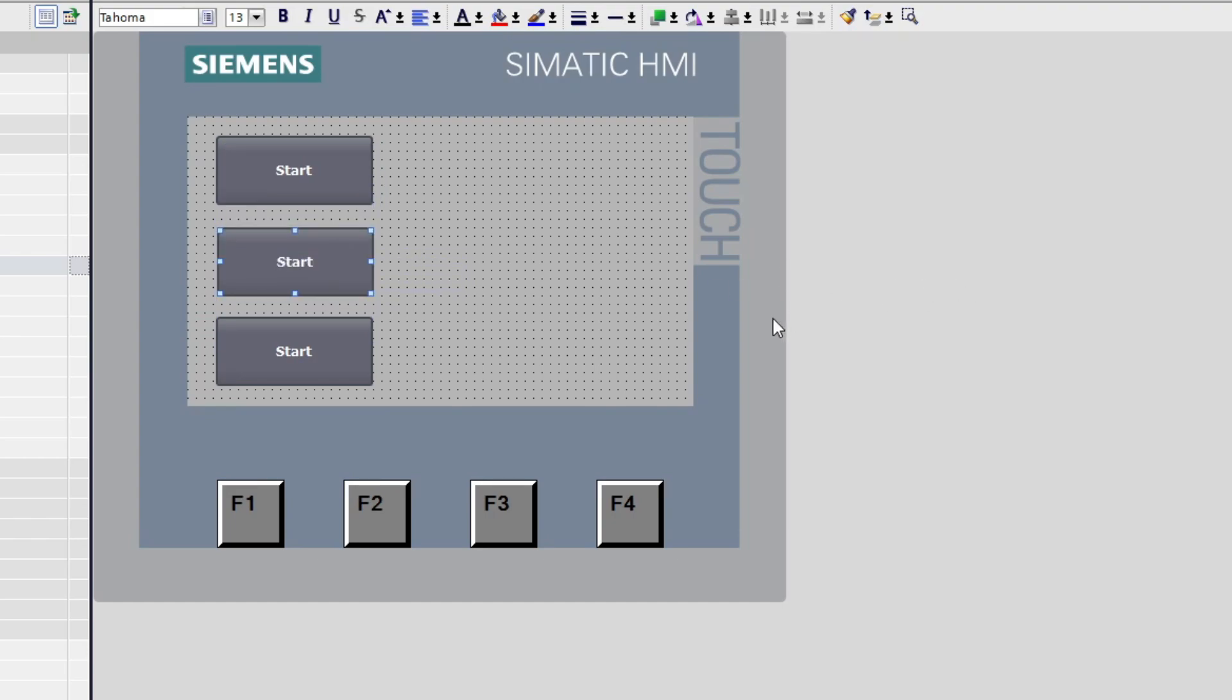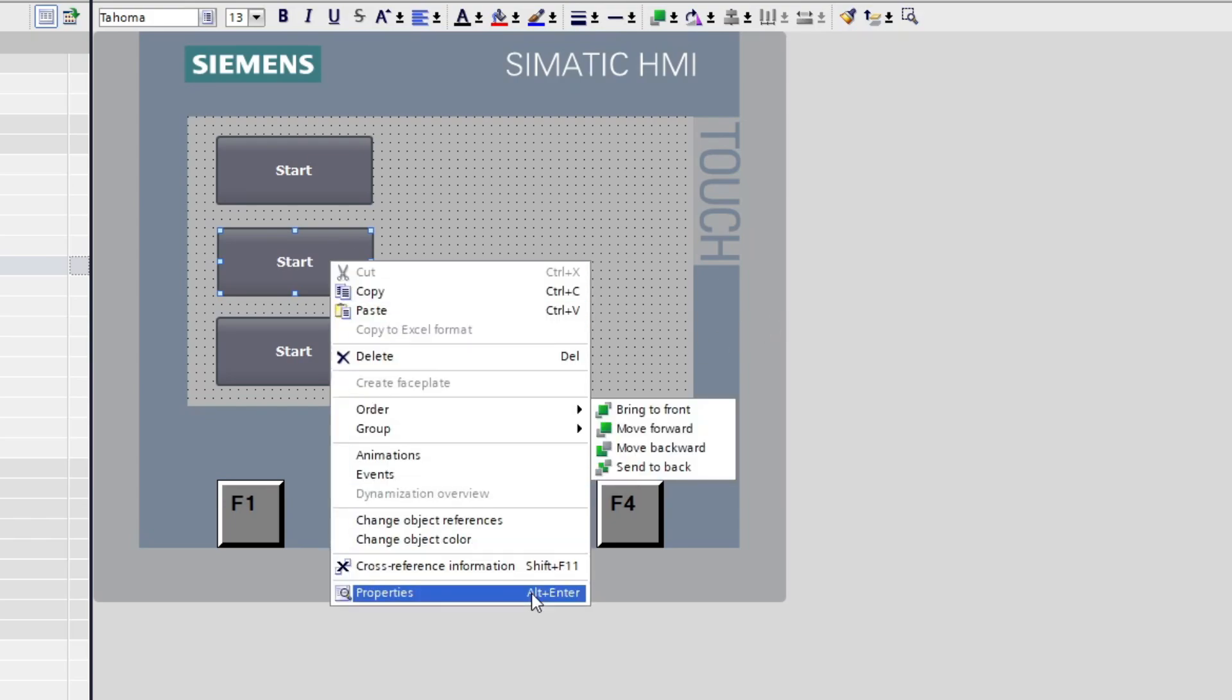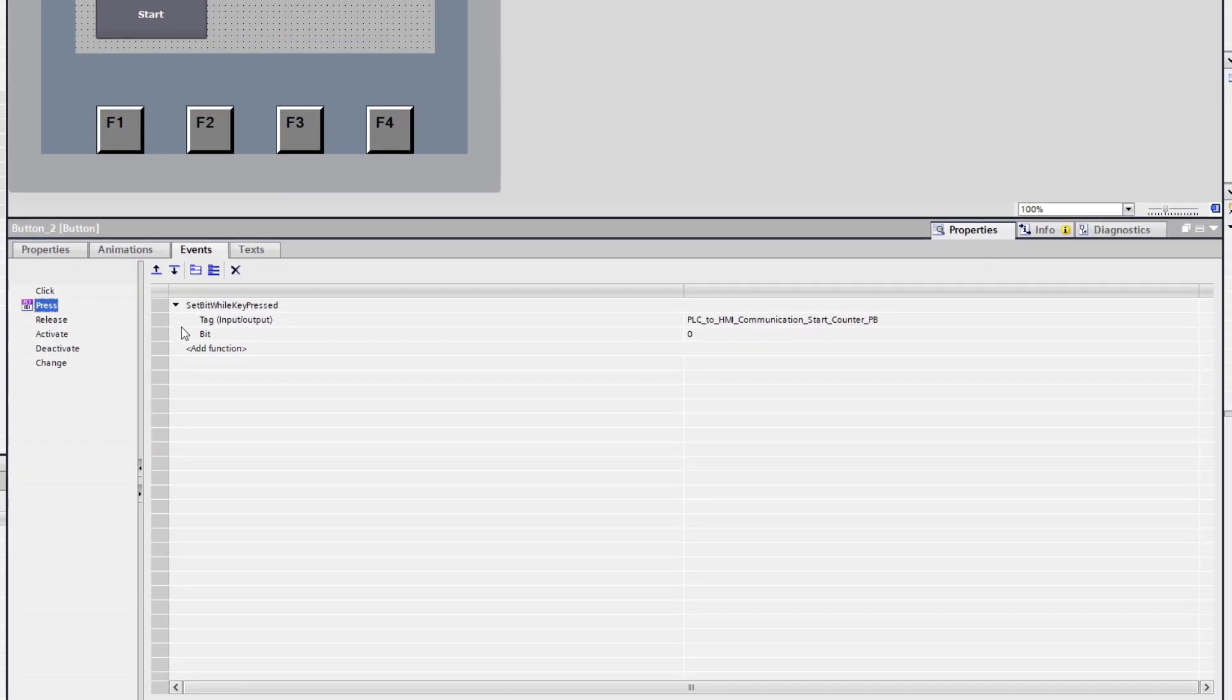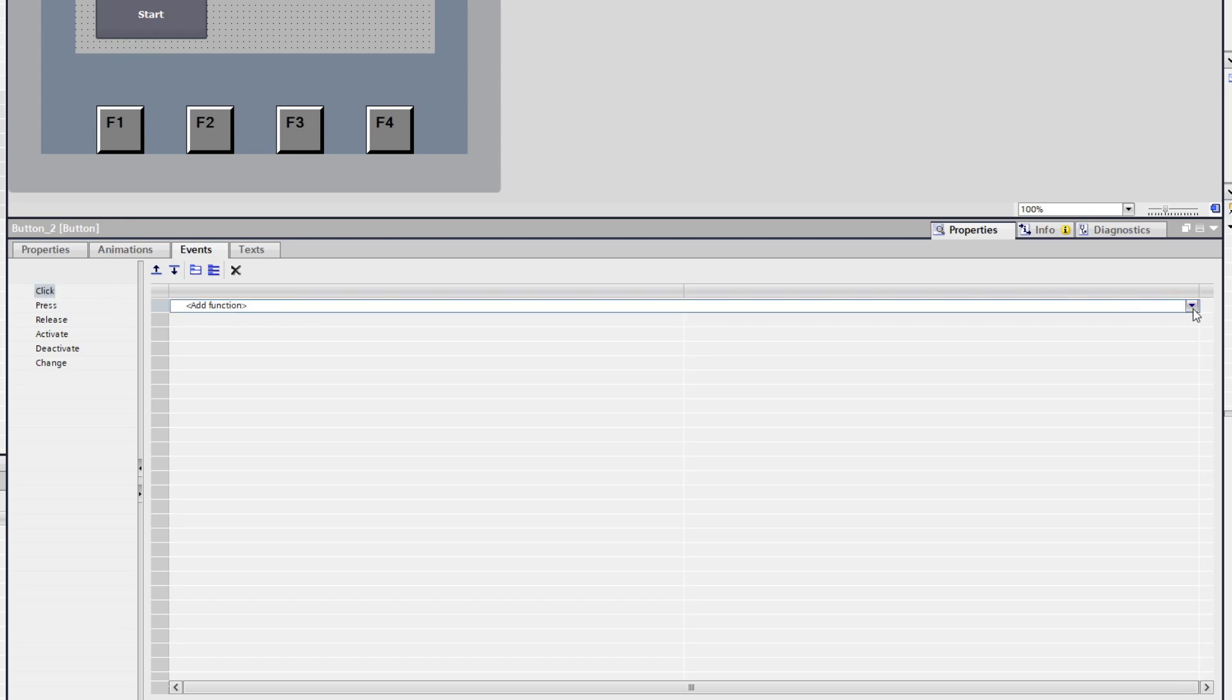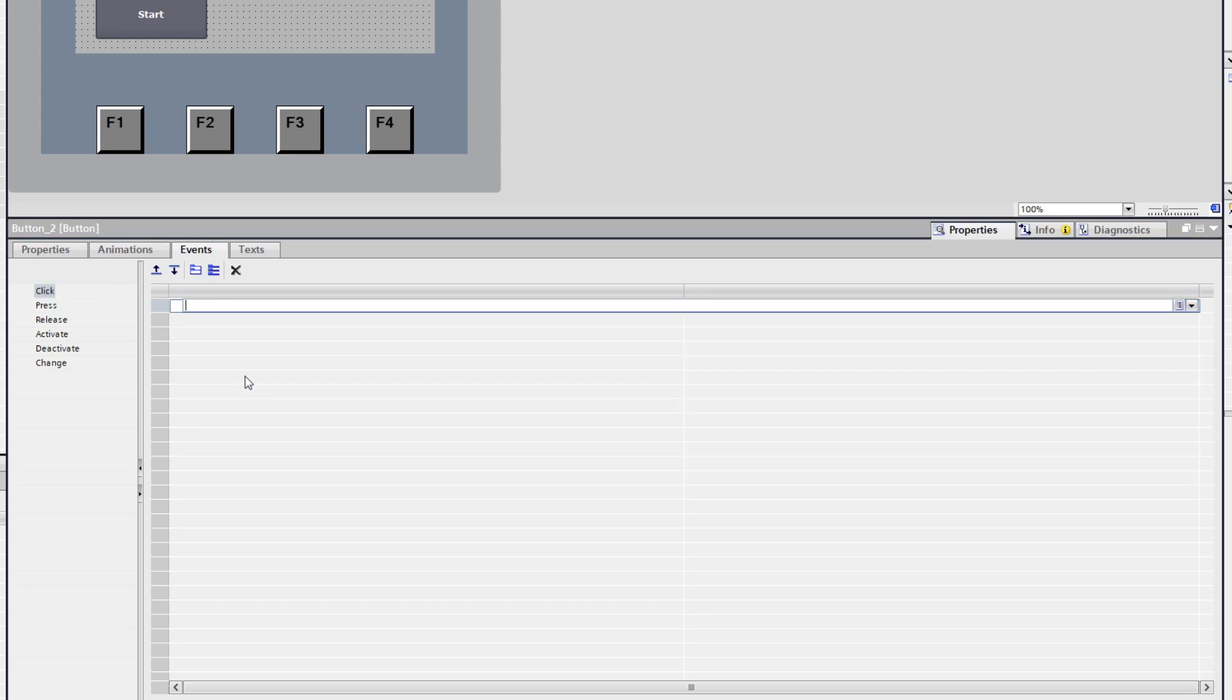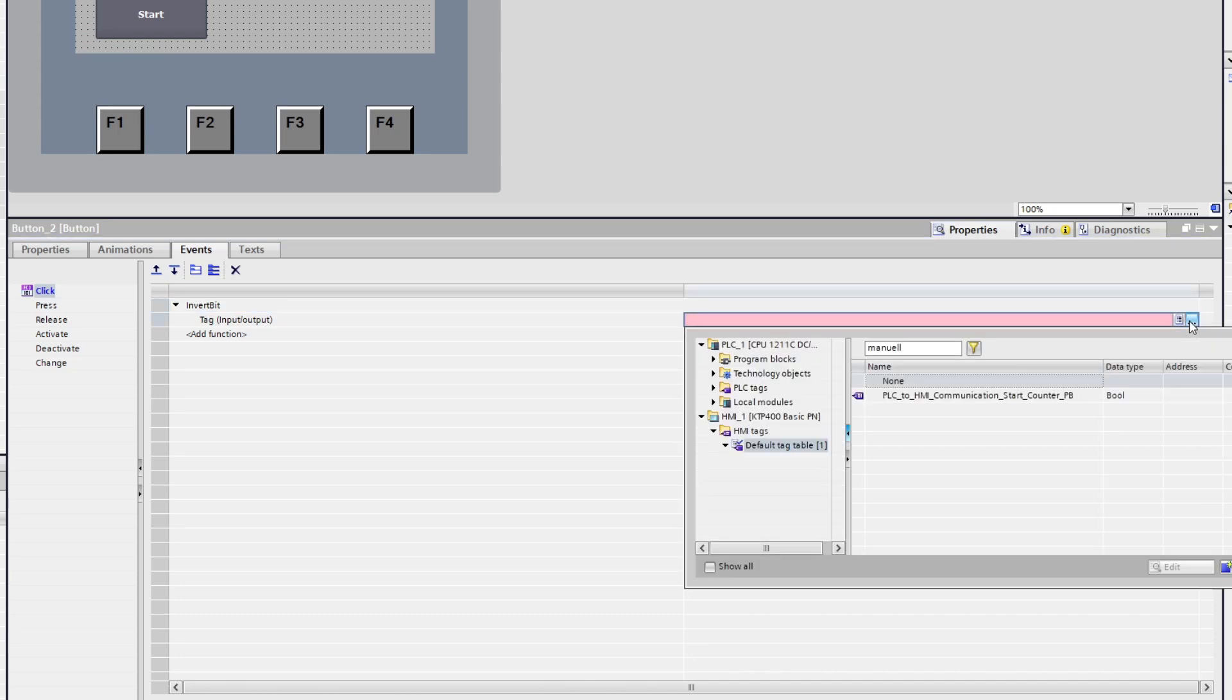I will now do my settings for my second button. I want this one to be a toggling button. To do so I go to the Click option and choose Invert Bit. Then choose which tag it should be connected to.